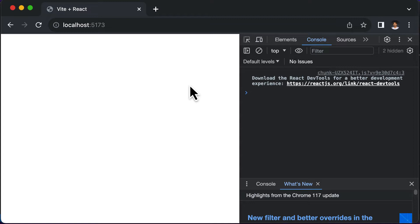Now we could start working on creating our application. If you watched the previous video, we were able to get recipe data inside our application. We don't have to create that data ourselves — we'll be using an external API to get all the recipe details. The API we'll use is the Spoonacular API, which lets you fetch recipes along with ingredients, instructions, and associated images. In order to use it, you have to sign up first.